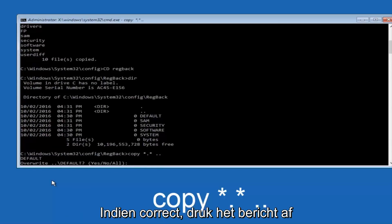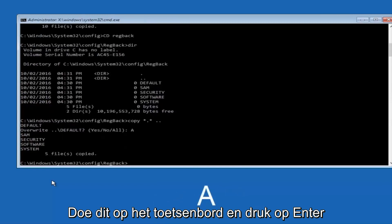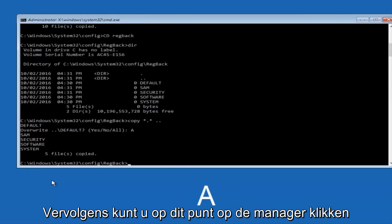When it says overwrite, type the letter A on your keyboard, and then hit enter. And then at this point, you can type exit.